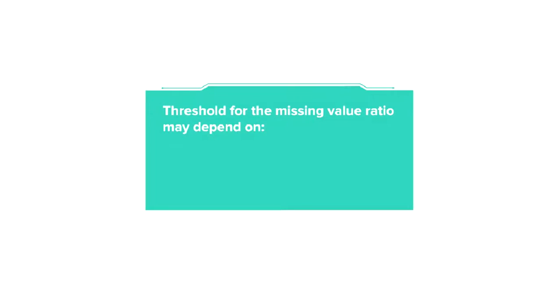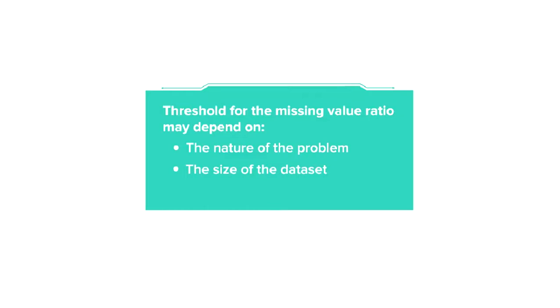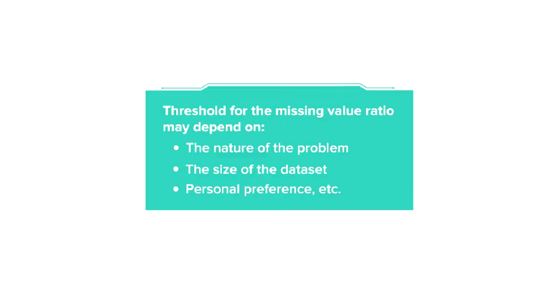You might be wondering why 0.7? Note that deciding a threshold for the missing value ratio is a very subjective topic which may depend on many factors like the nature of the problem, the size of the dataset, and personal preference. Here we have taken it to be 0.7 just for demo purposes.